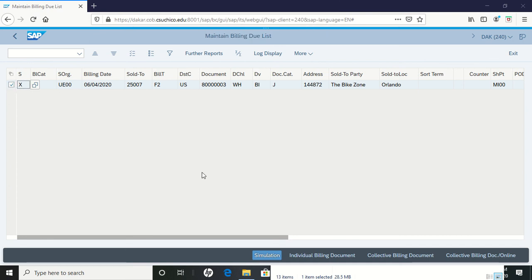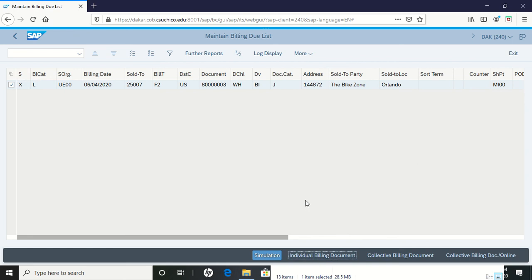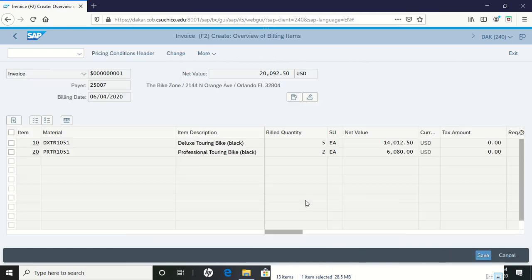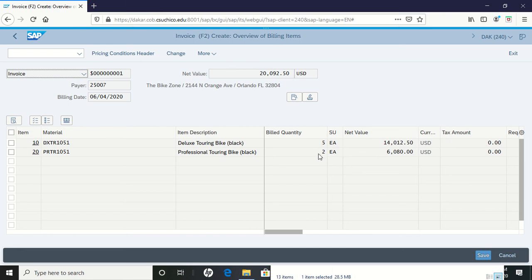We're going to select the individual billing document. This brings up a sheet showing we are billing them for five deluxe touring bikes and two professional touring bikes. There's the cost we're looking at.